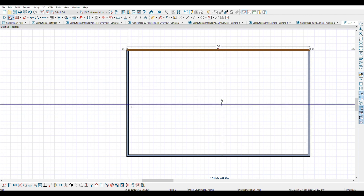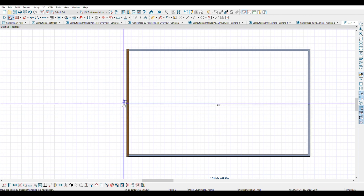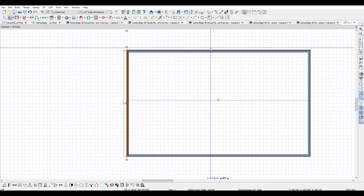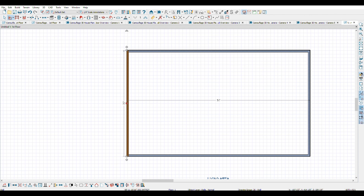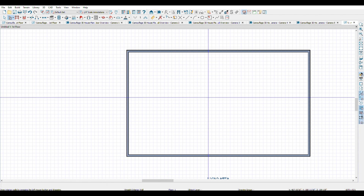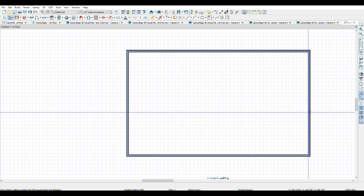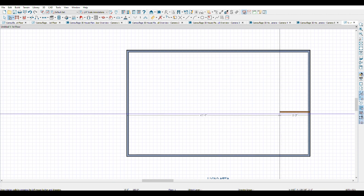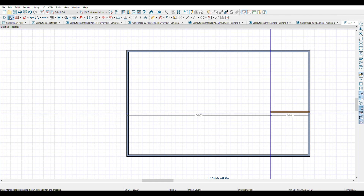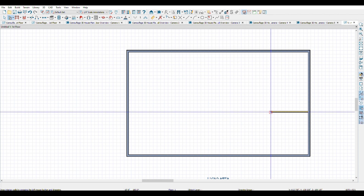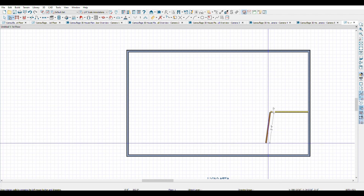If you want to be more precise, click on the other measurement and type 30 — so it becomes an exact measurement. Now I'm going to use the internal wall tool and add a restroom inside. I'm going to draw a wall here; I want it to be 10. You can always draw it rough and then adjust the measurement, so this ends up as a 10 by 10 restroom.